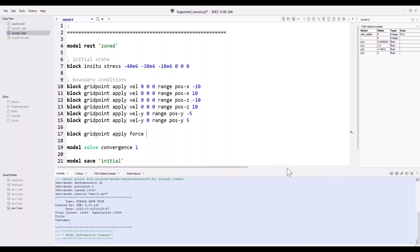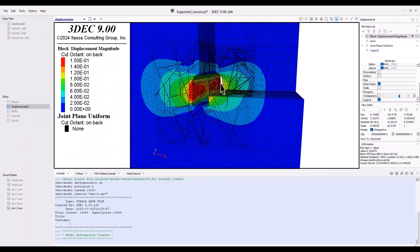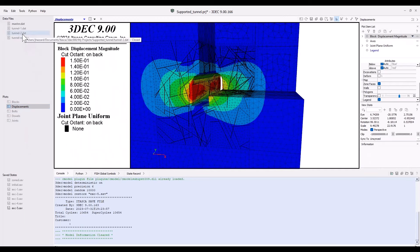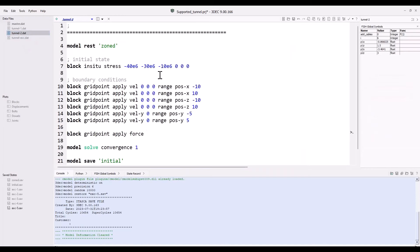Instead of having plots as tabs along the bottom, plots are listed on the left-hand side. This is nice because people would often have 10, 20, or 100 plots, and all those tabs along the bottom made it almost impossible to find what you're looking for. Now they're listed down here and you can double-click on one to make it appear in your working area, then double-click the data file to bring it back.